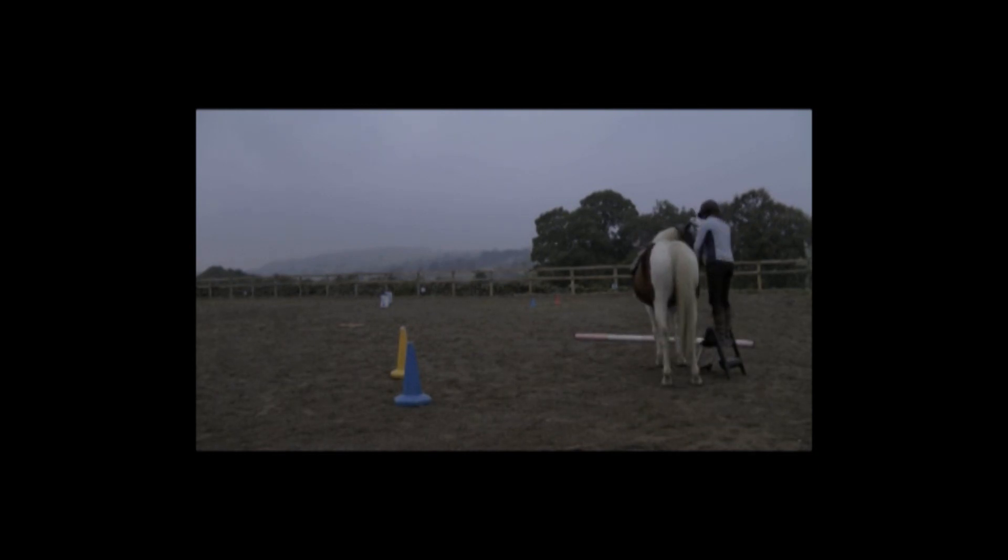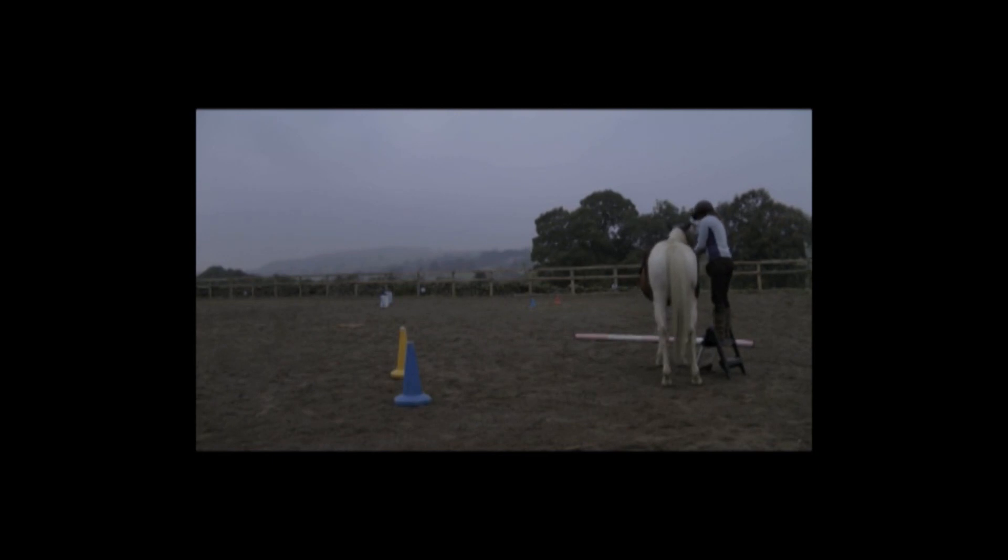So the first thing is mounting. It's not the best angle, but I don't have to lead her to the mounting block because she knows to line herself up for me to get on.